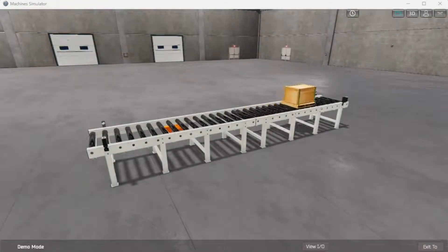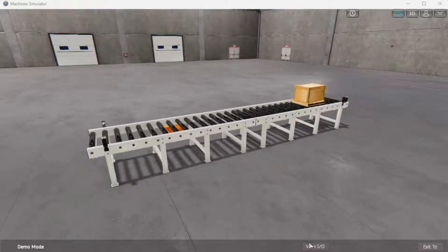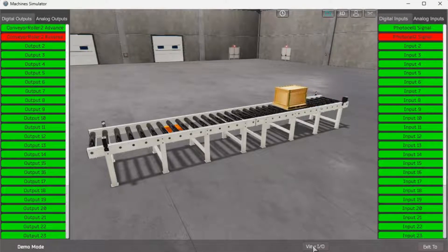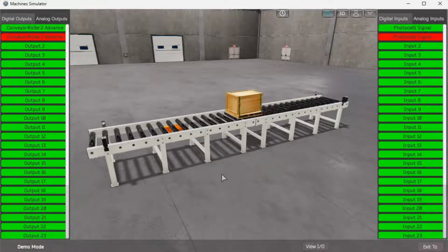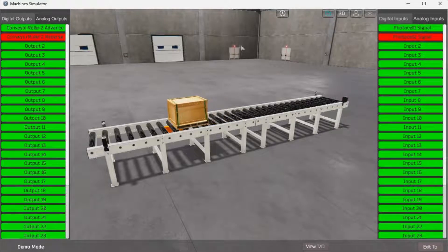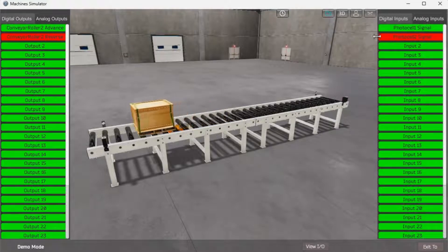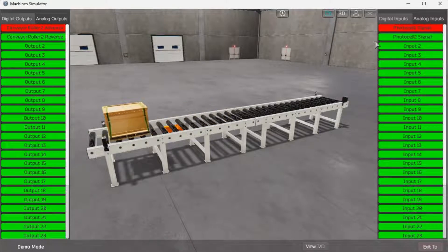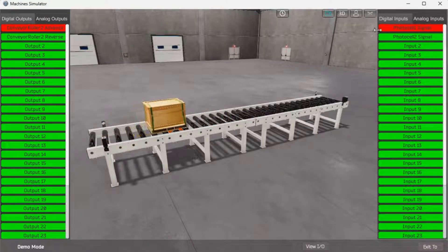The VIO at the bottom of the machine simulator window will display the inputs and outputs required for this conveyor example. While still in demo mode, we can see the operation of the digital inputs and outputs.